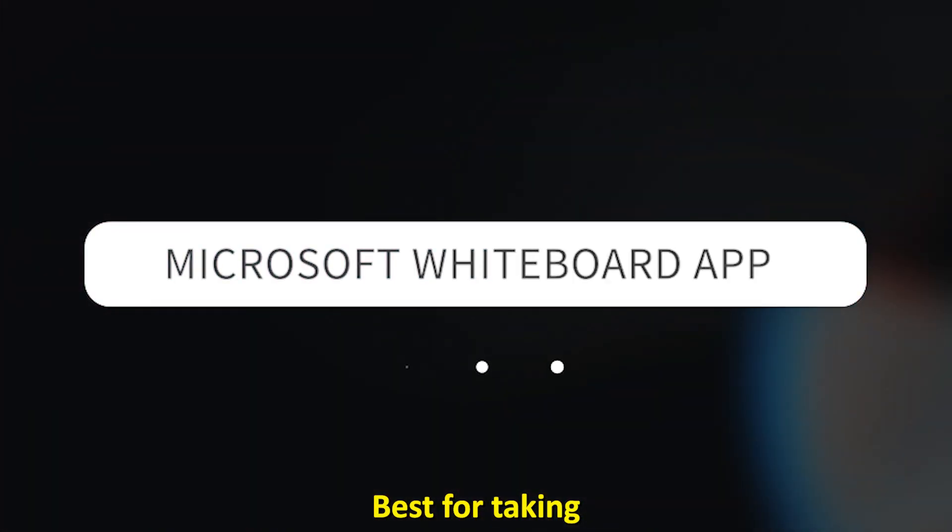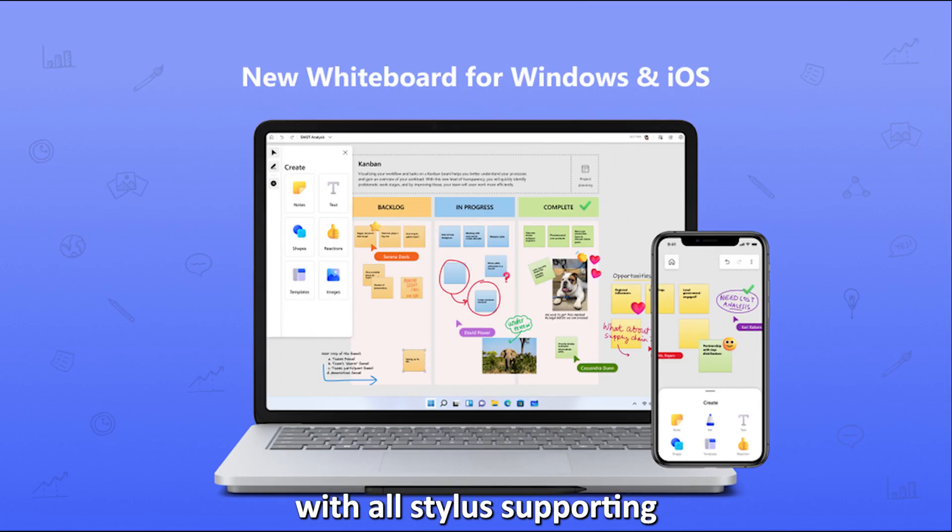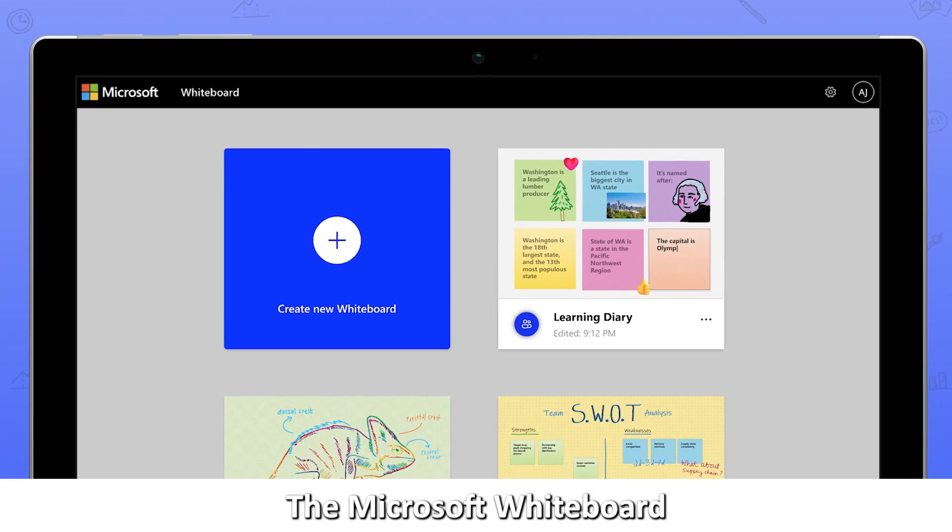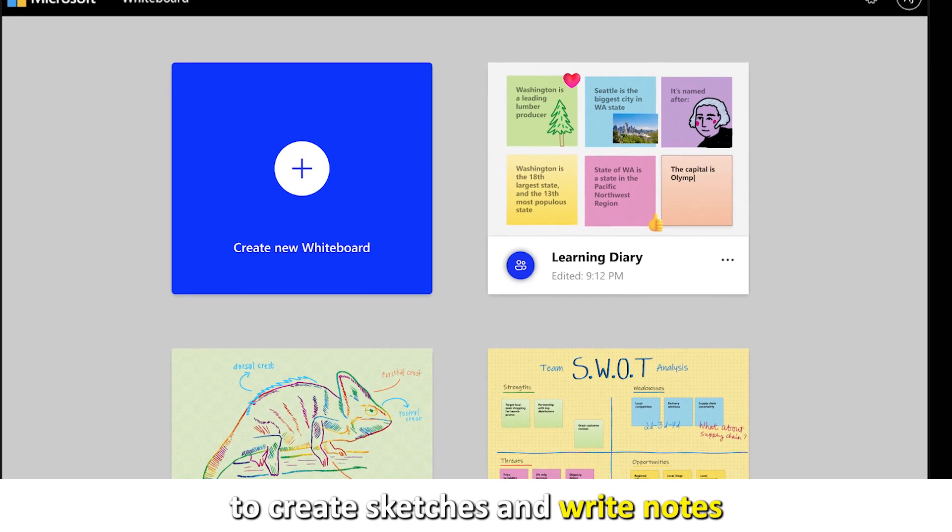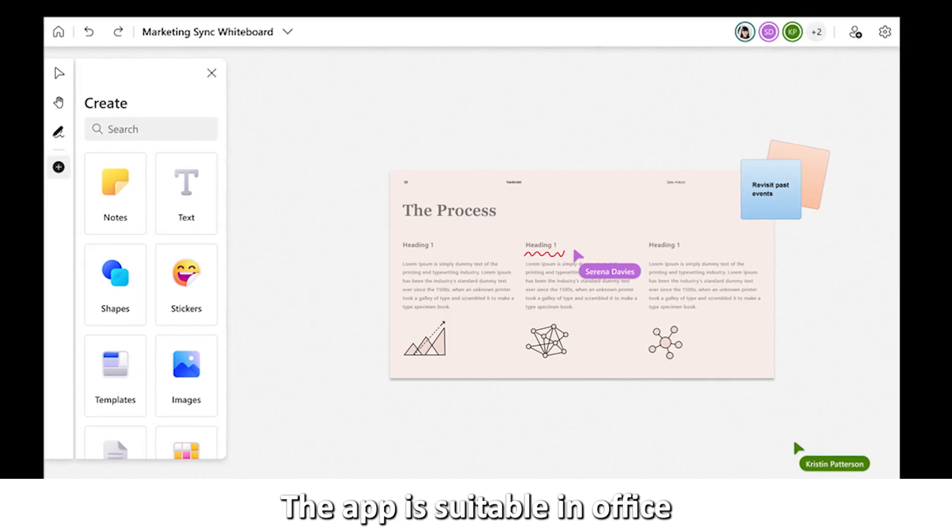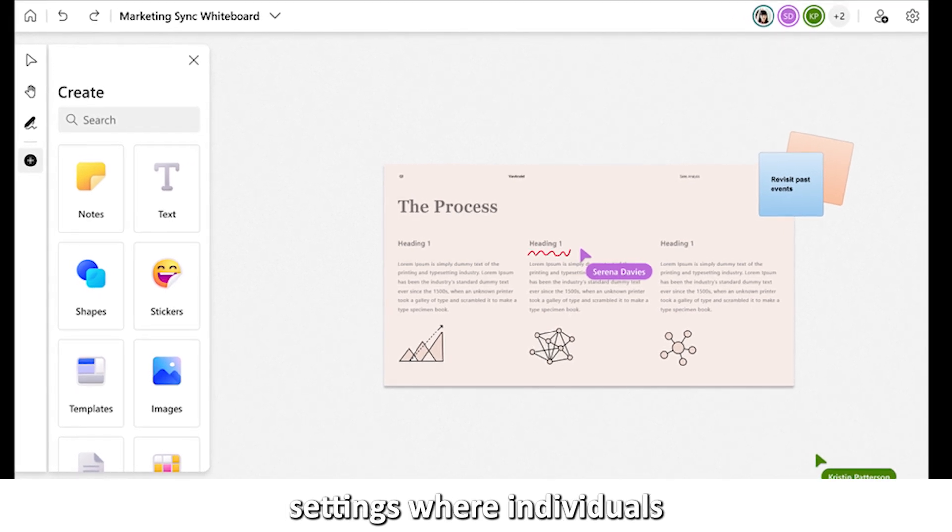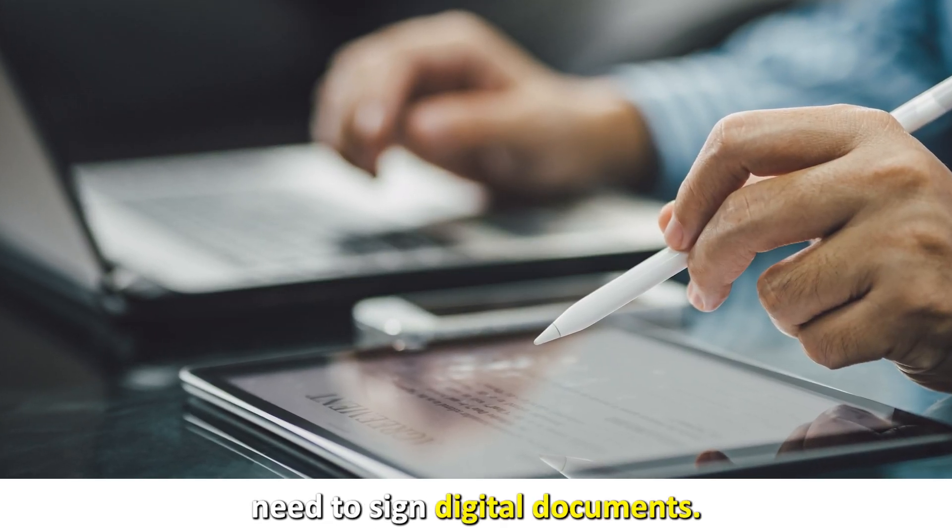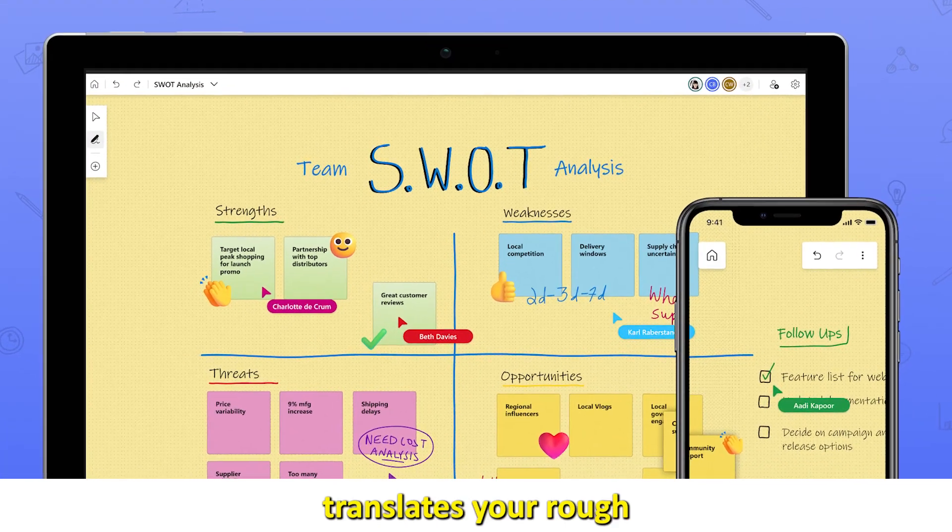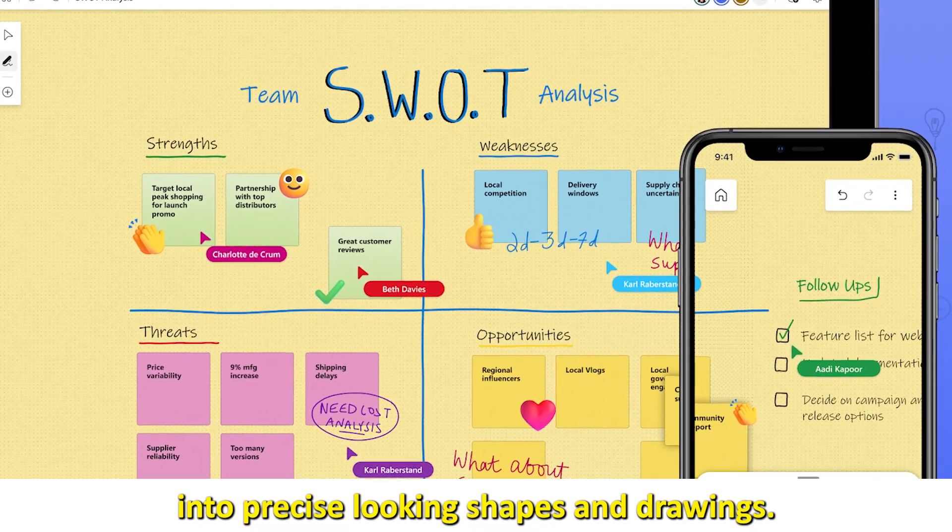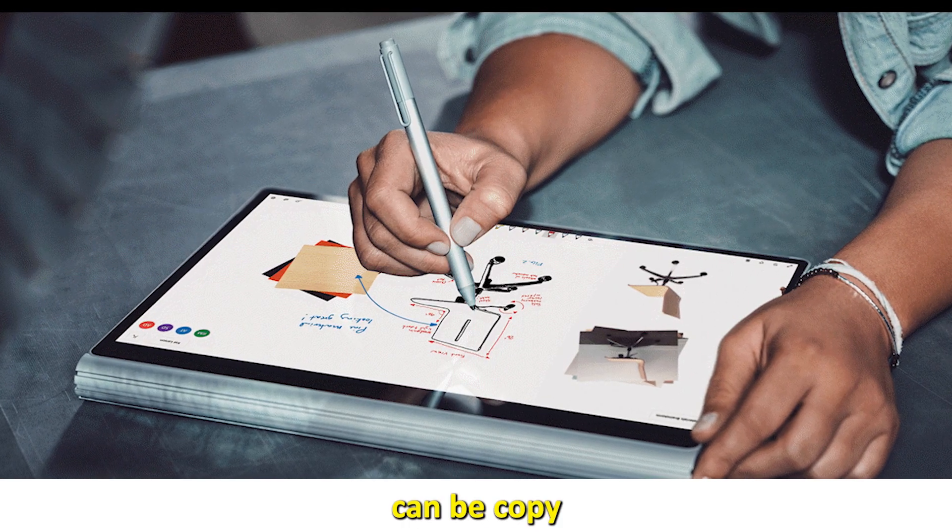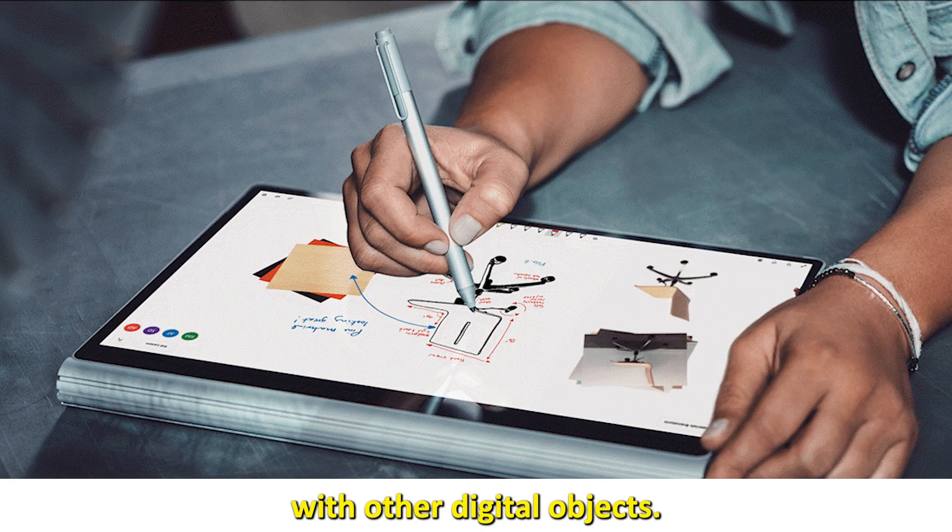Microsoft Whiteboard app. Best for taking handwritten signatures. In conformity with all stylus-supporting note-taking apps, the Microsoft Whiteboard app enables you to create sketches and write notes naturally and freely. The app is suitable in office settings where individuals need to sign digital documents. Its intelligent inking technology translates your rough sketches and doodles into precise-looking shapes and drawings. The app's end products can be copy-pasted and combined with other digital objects.